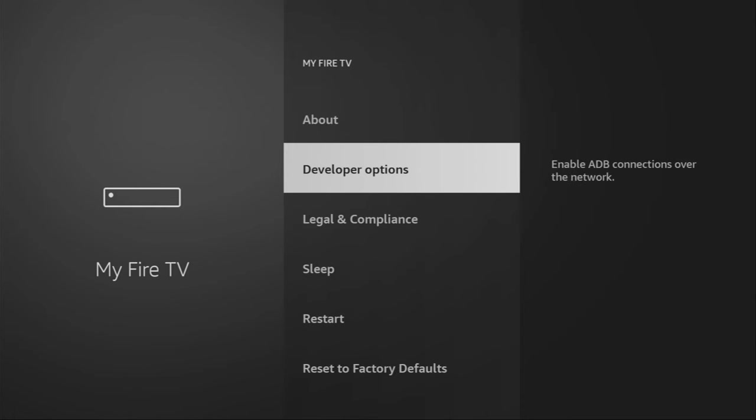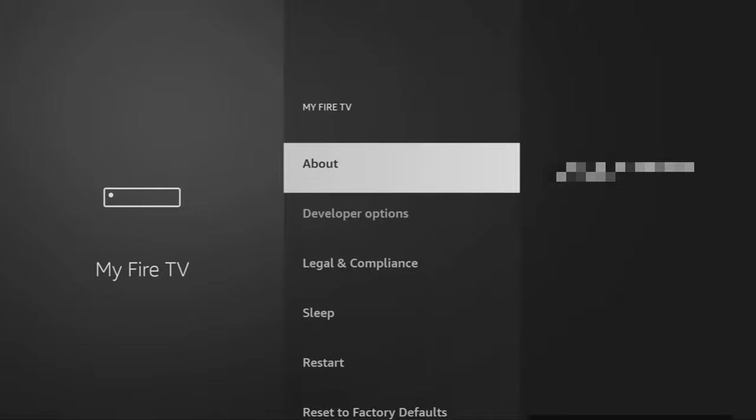So click on it and here you have to enable developer options on your device. However, on some Fire Sticks and especially on the new ones, the developer options might be hidden by default. So if that's the case, don't worry, it's really easy to make them appear.